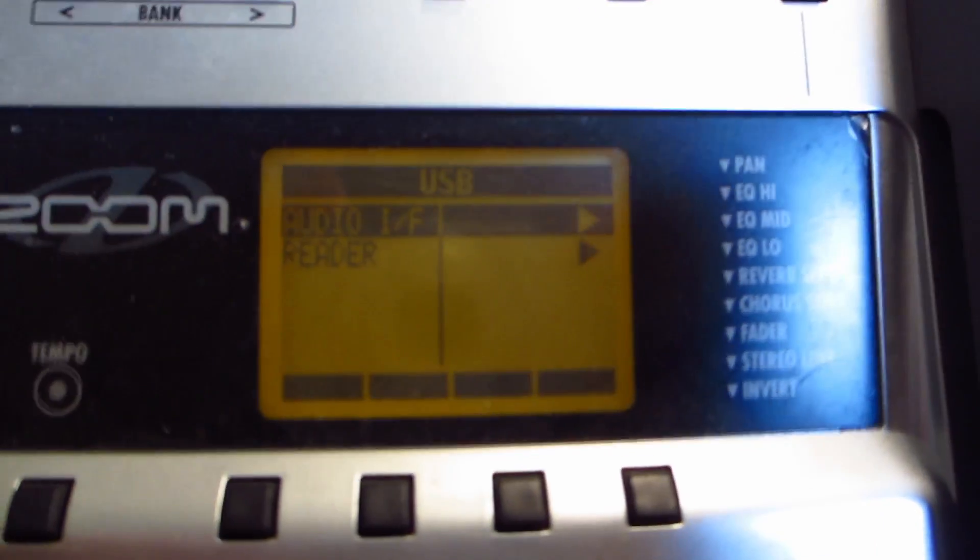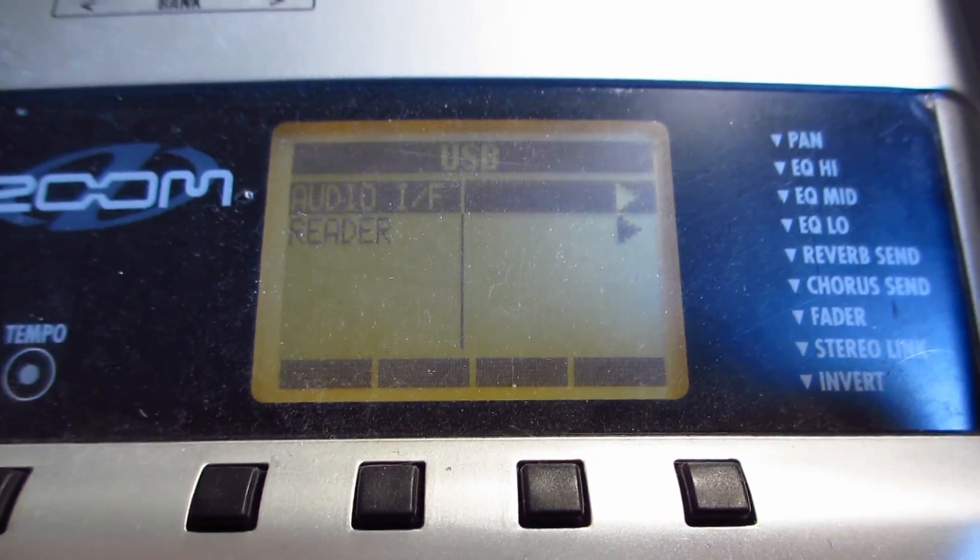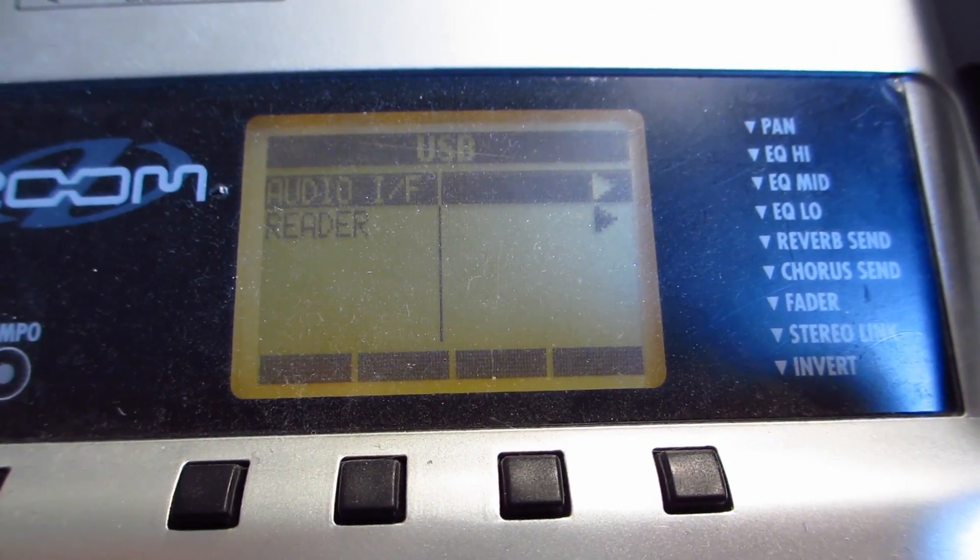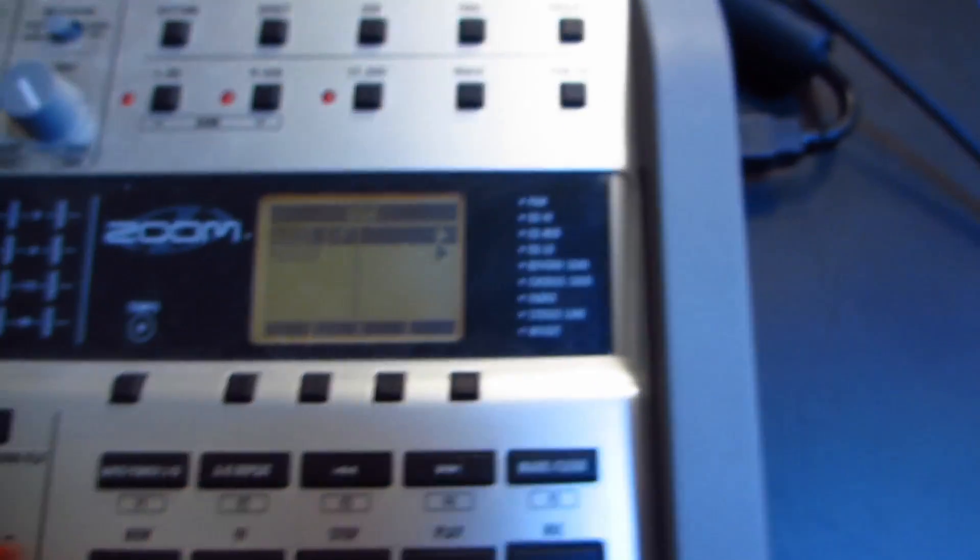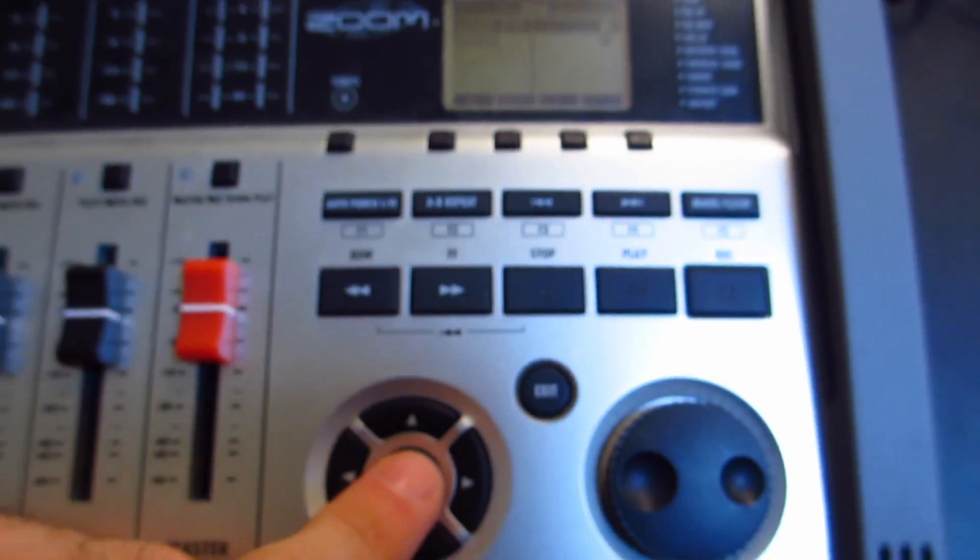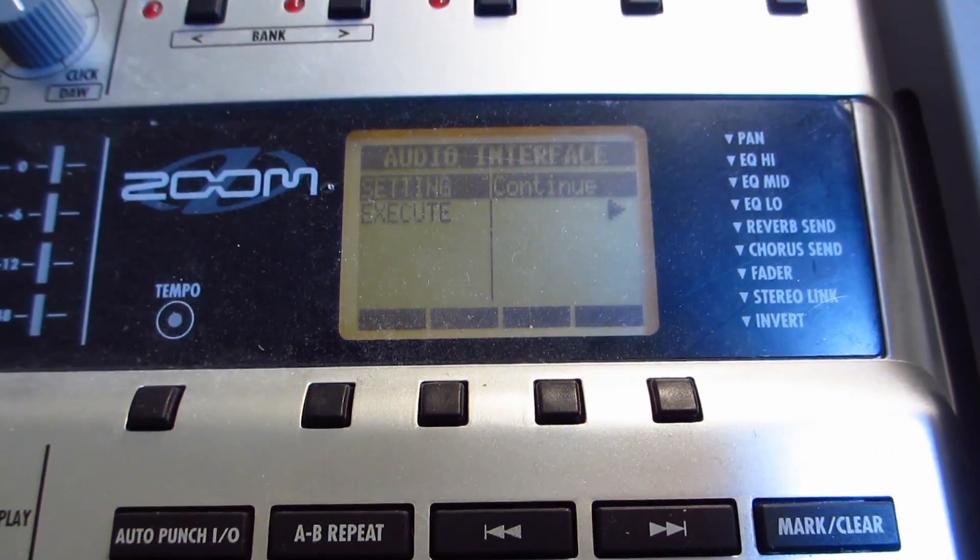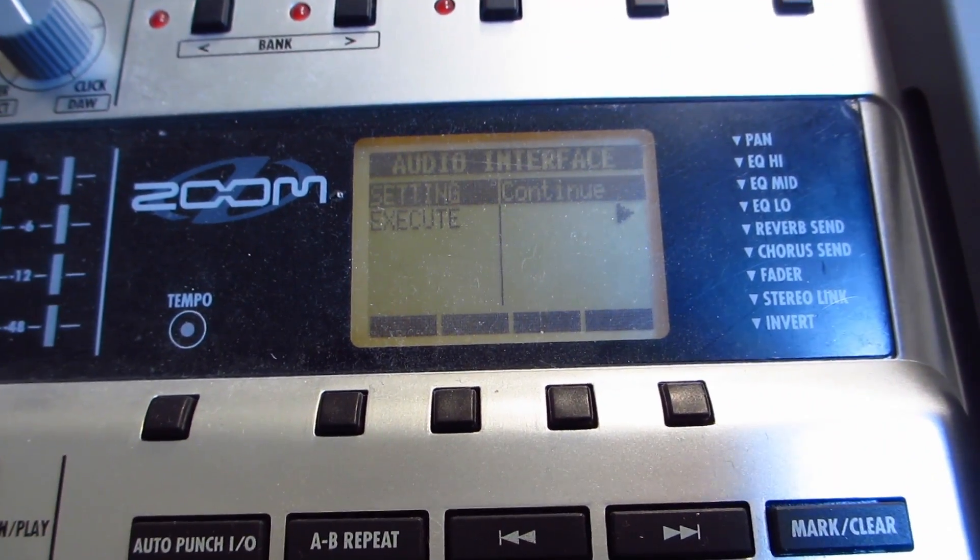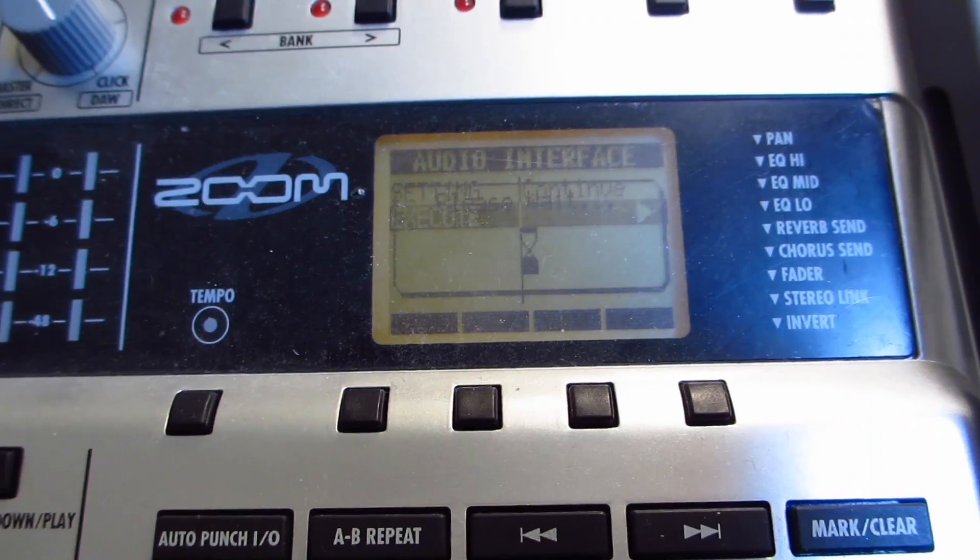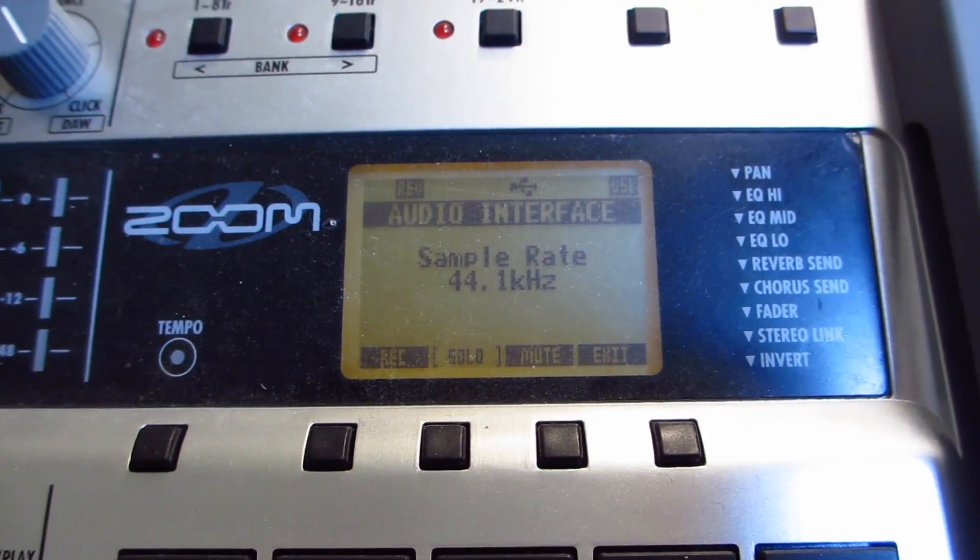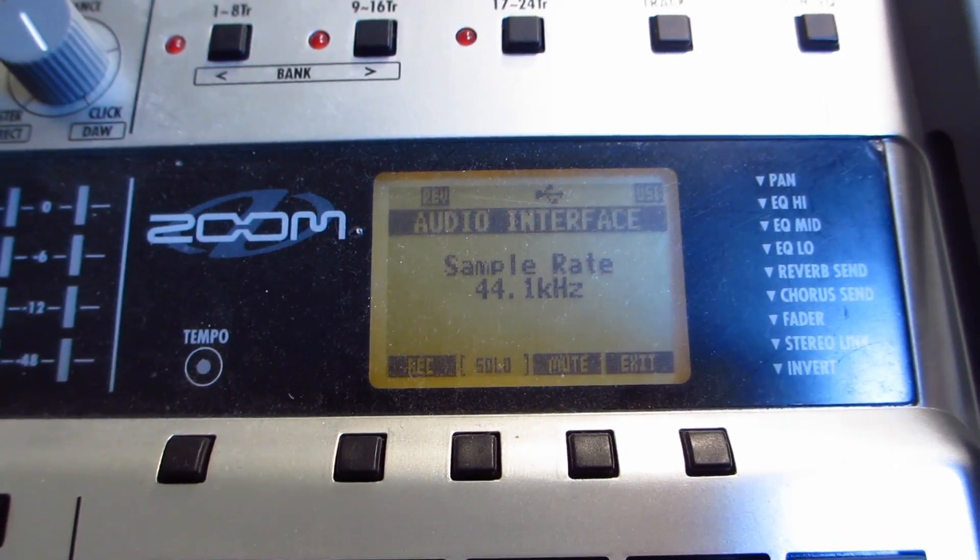So it's going to ask you this. It's going to ask you if you want to use it as an audio interface. It says Audio IF. You basically just click Enter on this button here, and that brings up the same thing here, Audio Interface, and you go down to Execute, hit Enter again, and now you're ready to record.